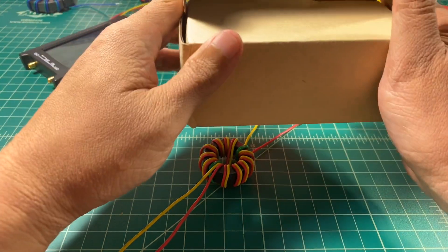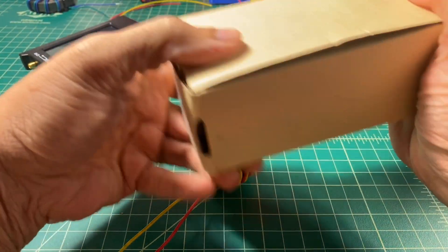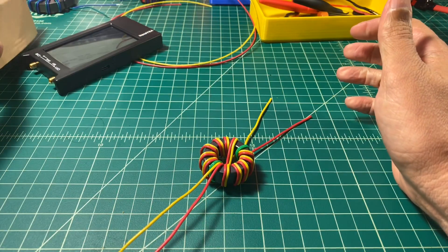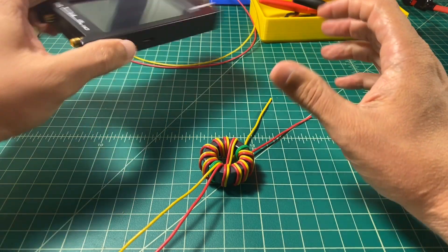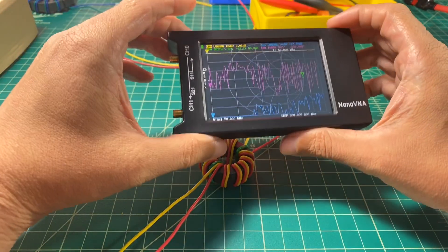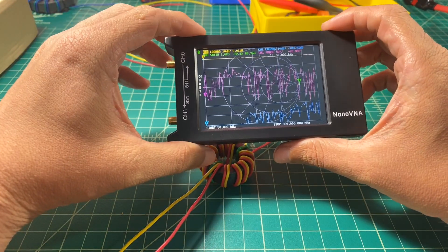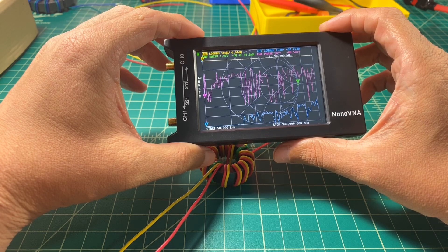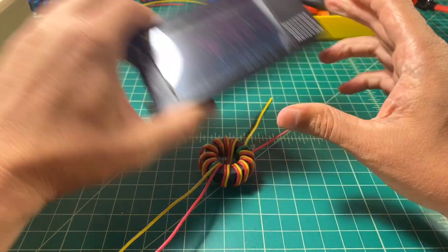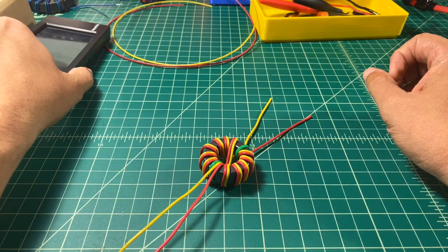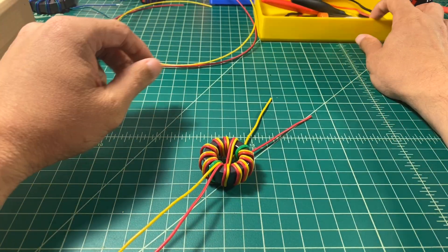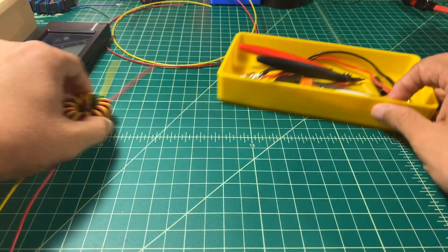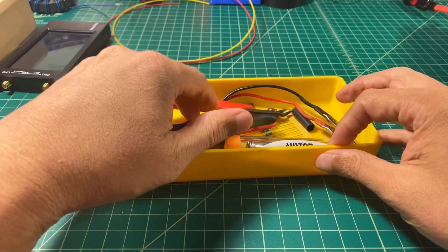And for this one, we're going with the ketchup and mustard theme of red and yellow. We're going to use a nano VNA, and we're going to test the impedance of this balun once it's done.